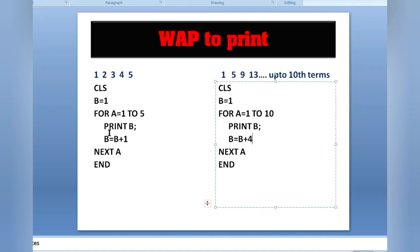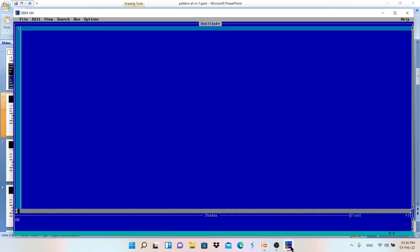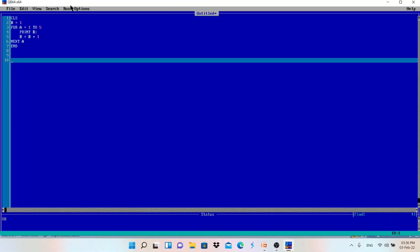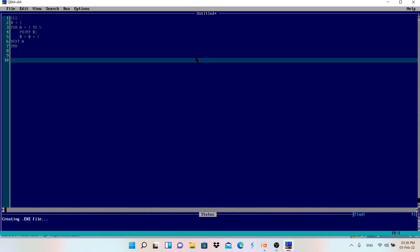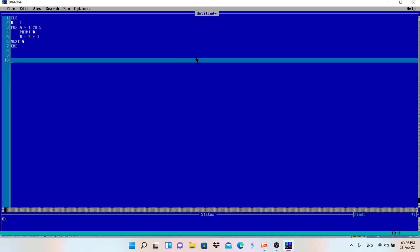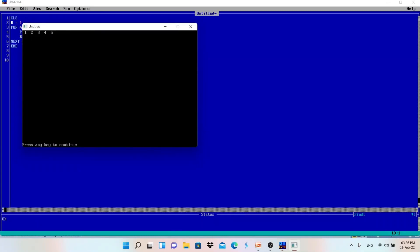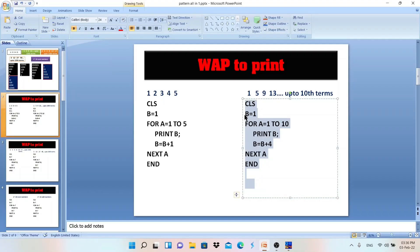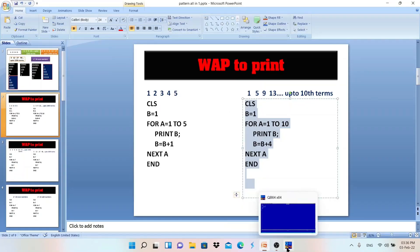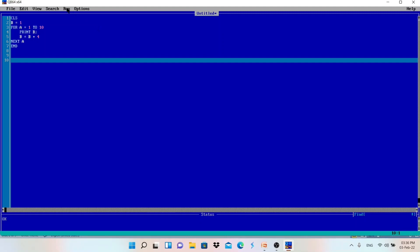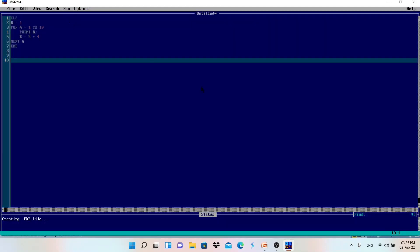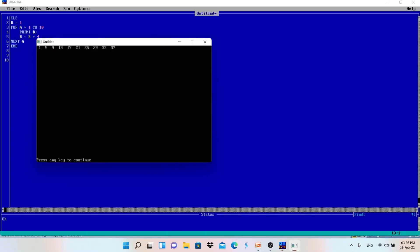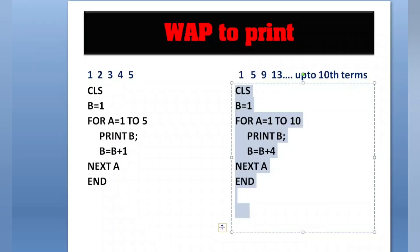Let me show you by running these programs in QBasic. You can copy the program and paste it into QB64. Running the first program gives 1 2 3 4 5 — correct. Running the second program gives 1 5 9 13... printed 10 times — absolutely correct.